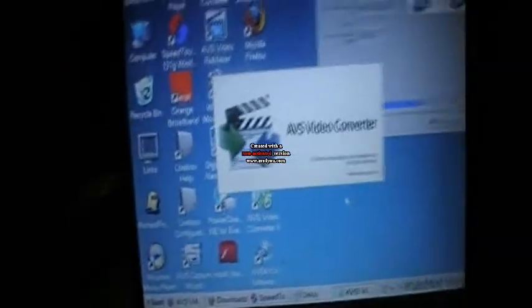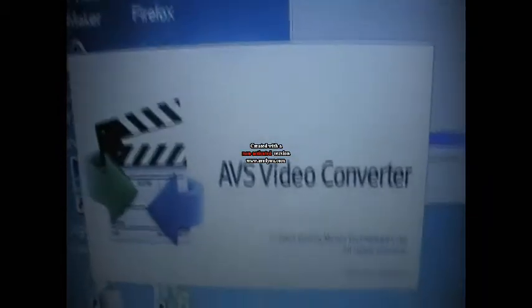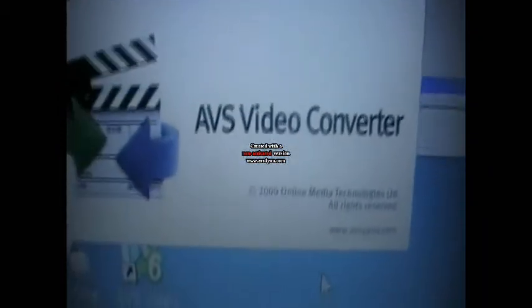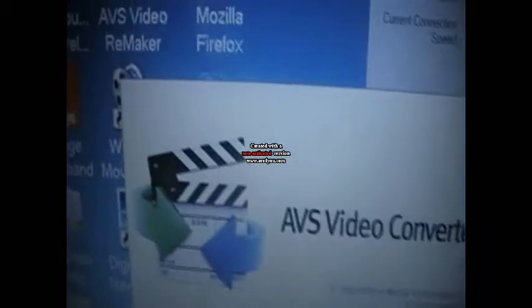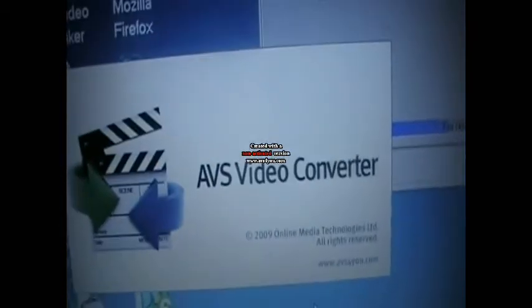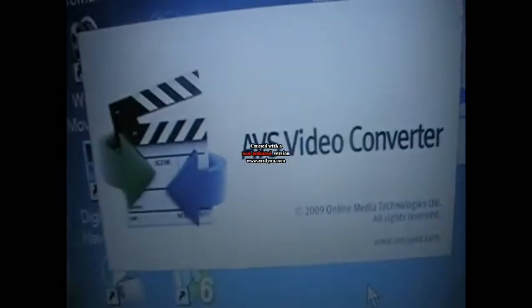Then it comes up saying would you like to launch AVS Video Converter after the setup. And you put yes. Or I have in this case so that I can show you how to work AVS Video Converter. It isn't too difficult.